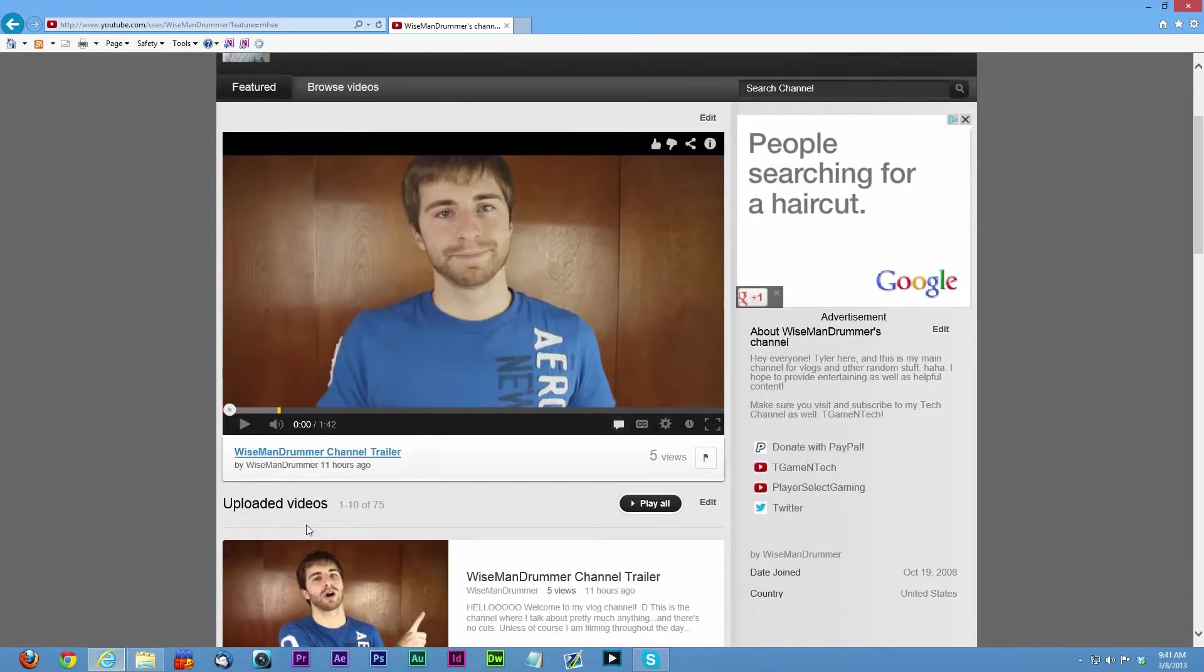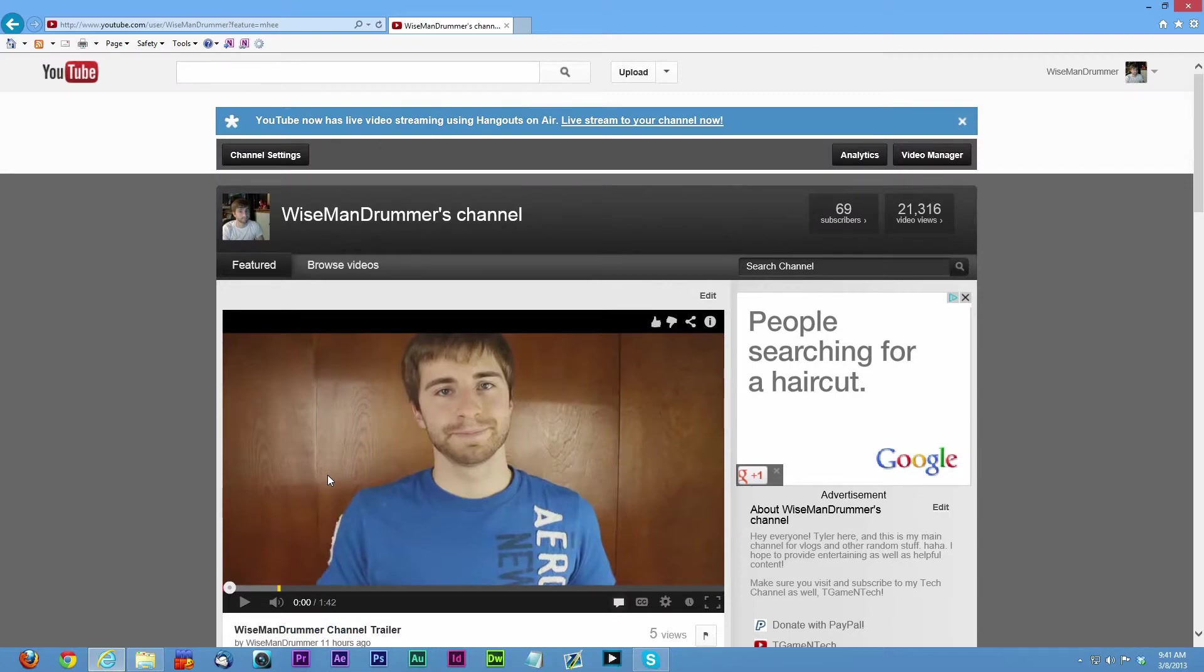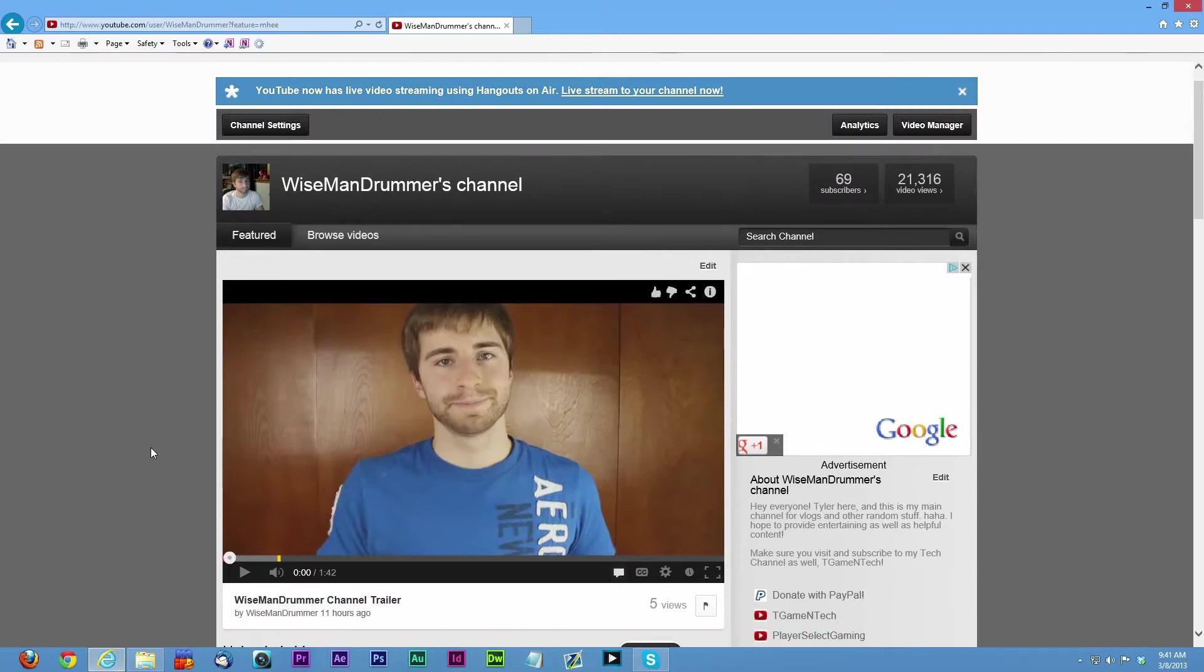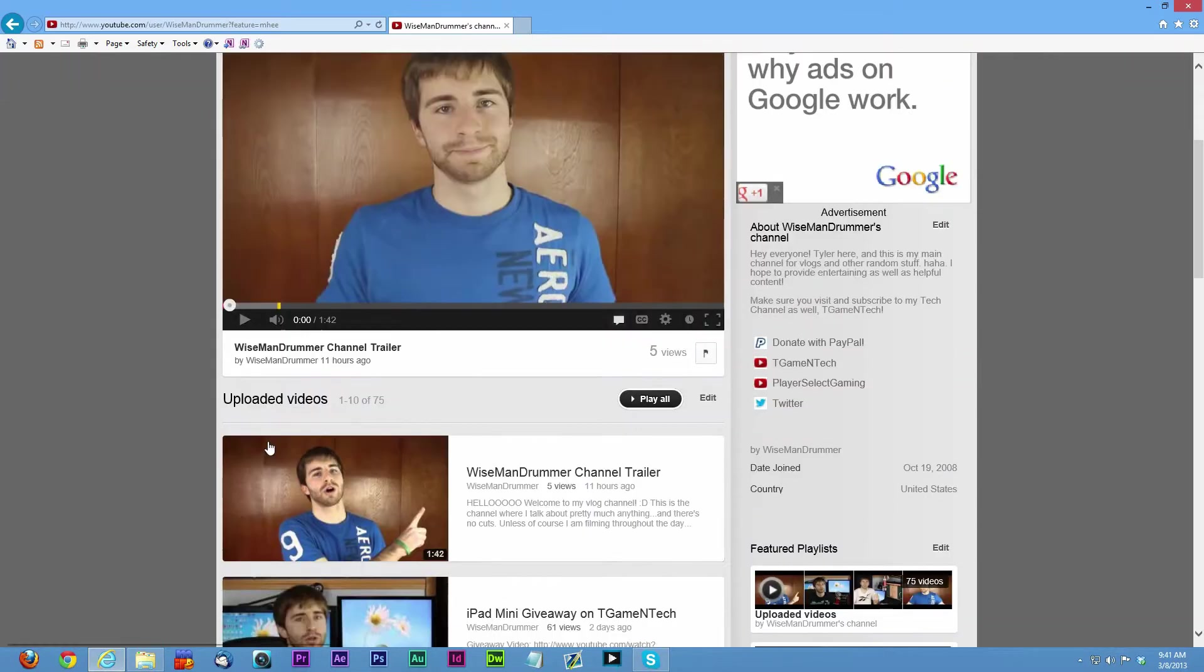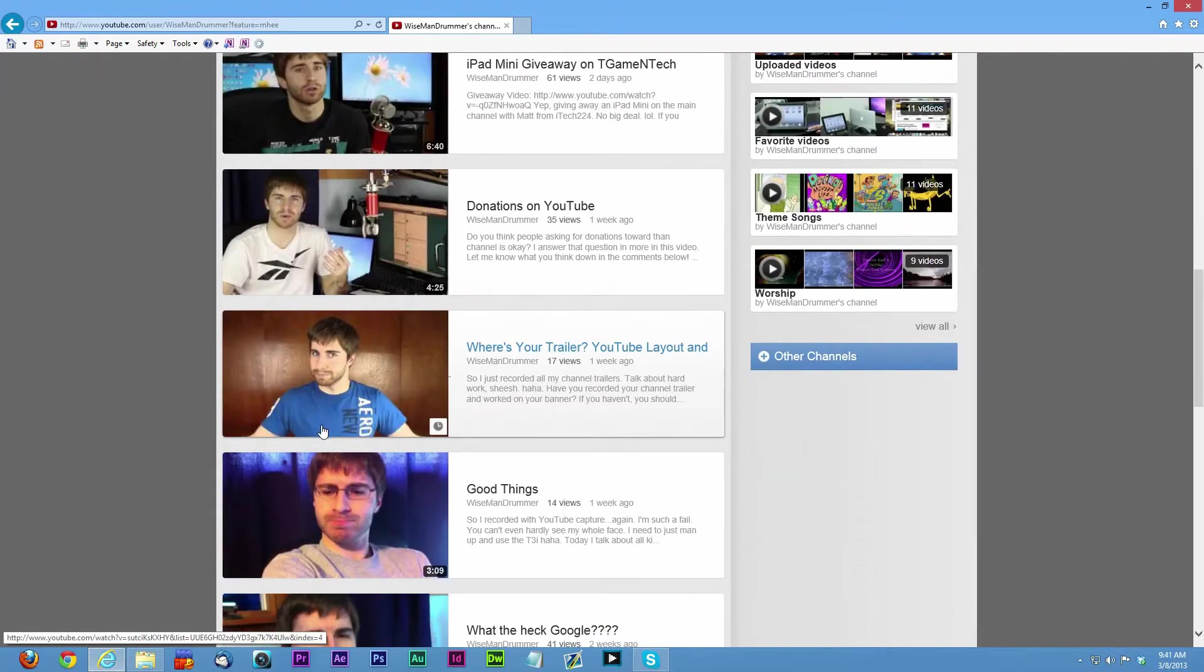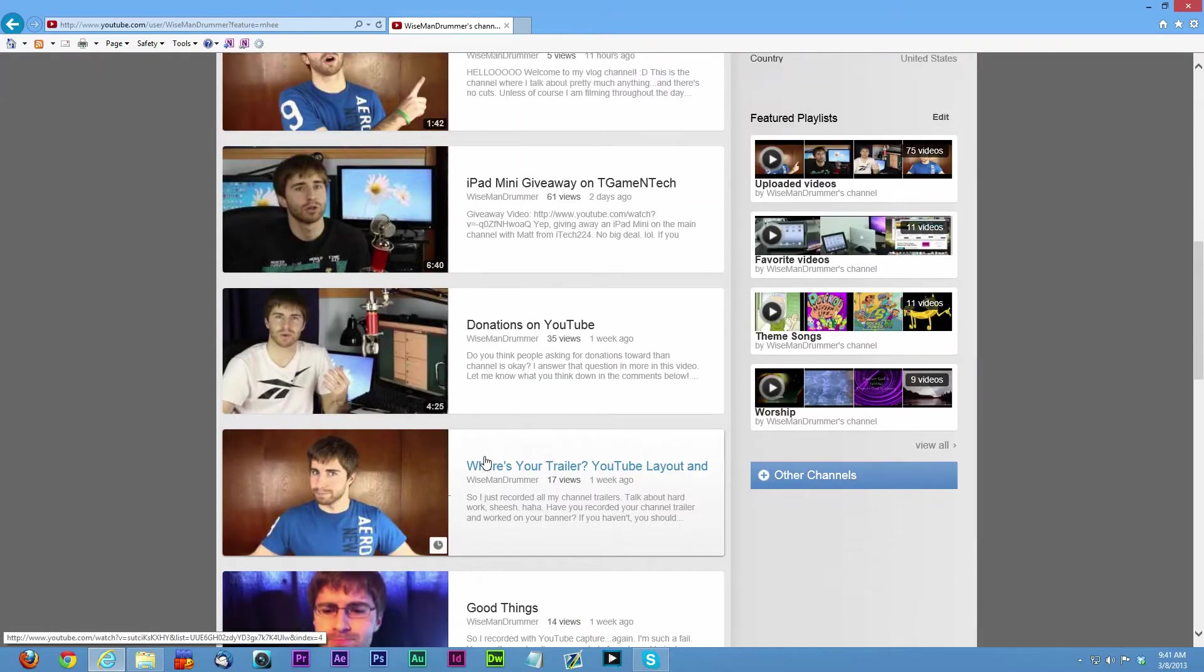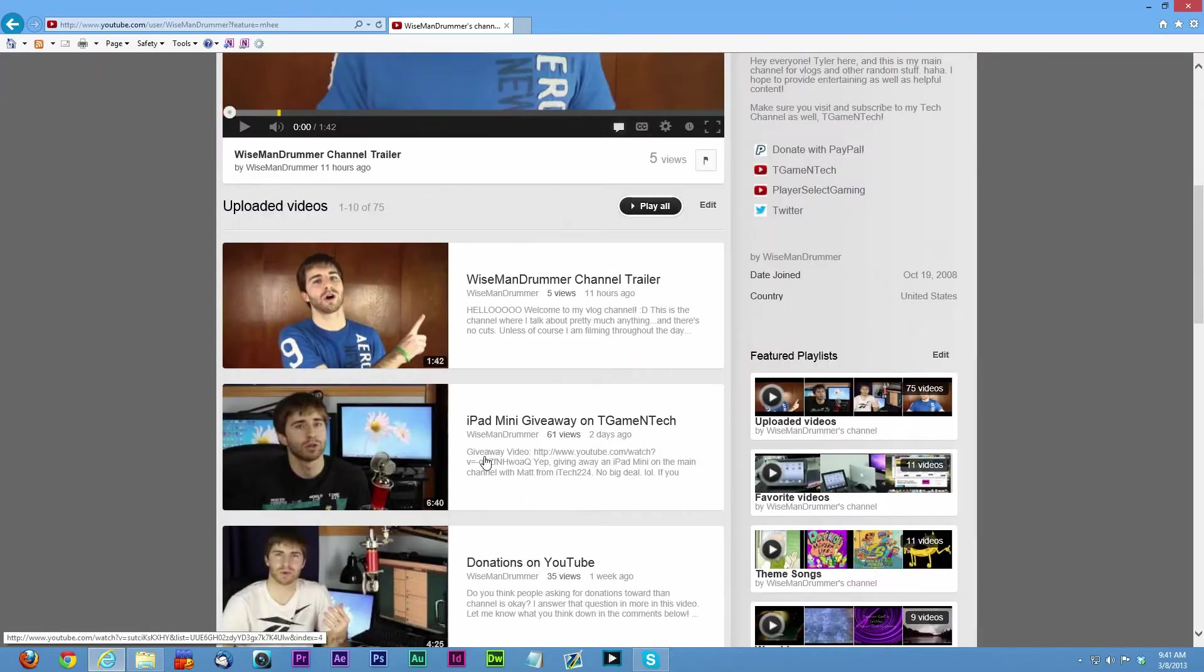This is my old channel. I already have my channel trailer uploaded and I don't have a background or anything. It's very basic, so this is what my old channel looks like.